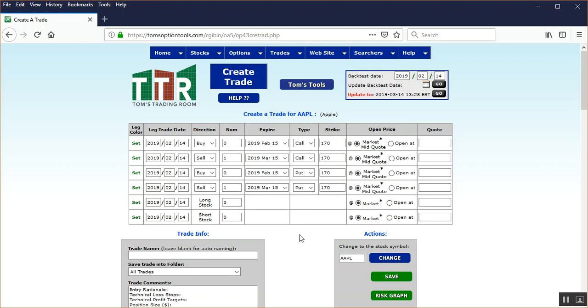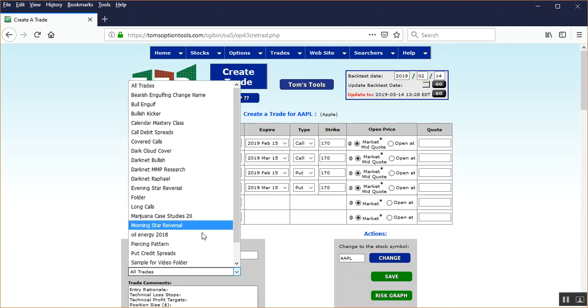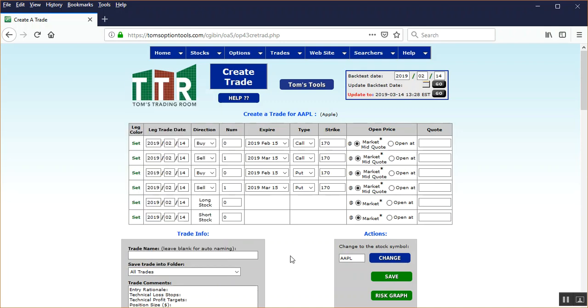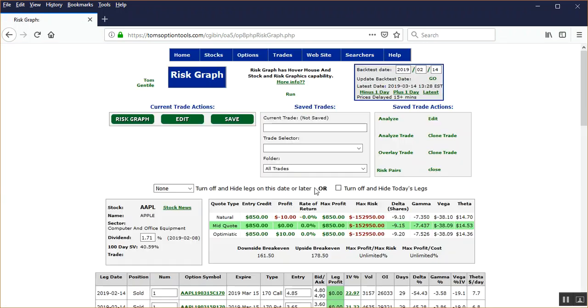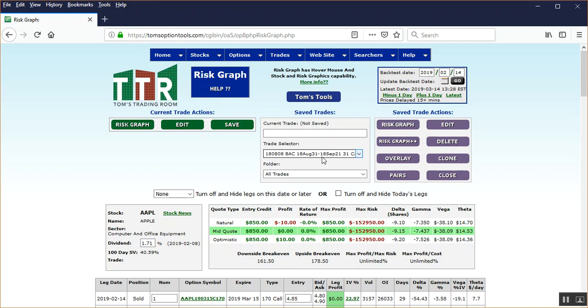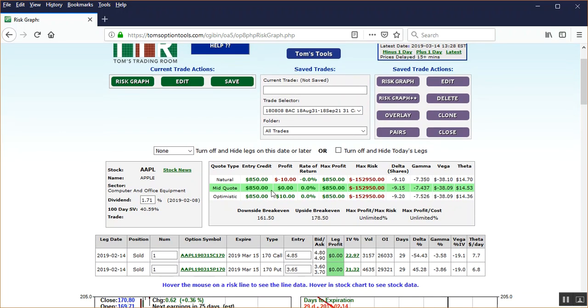Now you can click save, but make sure you over here in the save trade into folder box, choose the folder that you want to save the trade in, or you can do like we've instructed this student, just click on the risk graph. Now, everything that you're seeing is as of the closing date or in closing prices of the date of February 14th. So here's the entry credit set up when you sell the strangle initially.